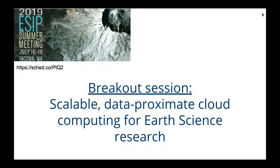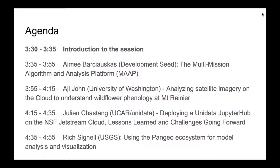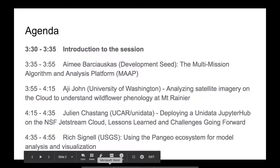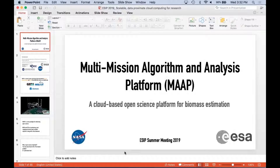If you were in the previous session, which was great, we heard a lot about processing pipelines — getting data from satellites finalized and available to scientists. This session is going to be more focused on use cases from that point forward. To start off, Amy Barchauskas is going to be presenting her work at Development Seed. She'll be discussing the multi-mission algorithm and analysis platform. Presentations are going to be about 18 minutes so that we'll have some questions for each person afterwards.